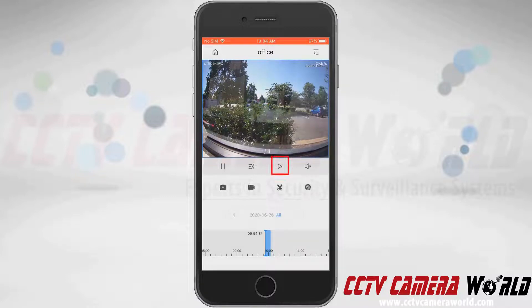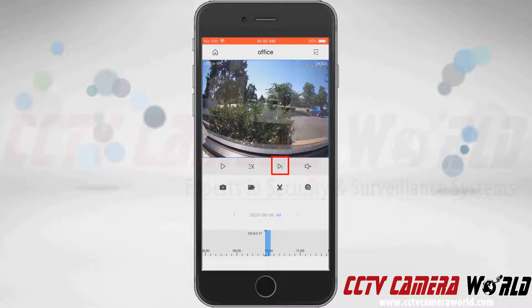The third option is a play button with one. What that does is pause the stream and try to play back the substream. However, we have no substream recorded so it's not going to play the substream. If this camera had audio, I could tap the speaker icon on the right to listen to the recorded audio on this channel.